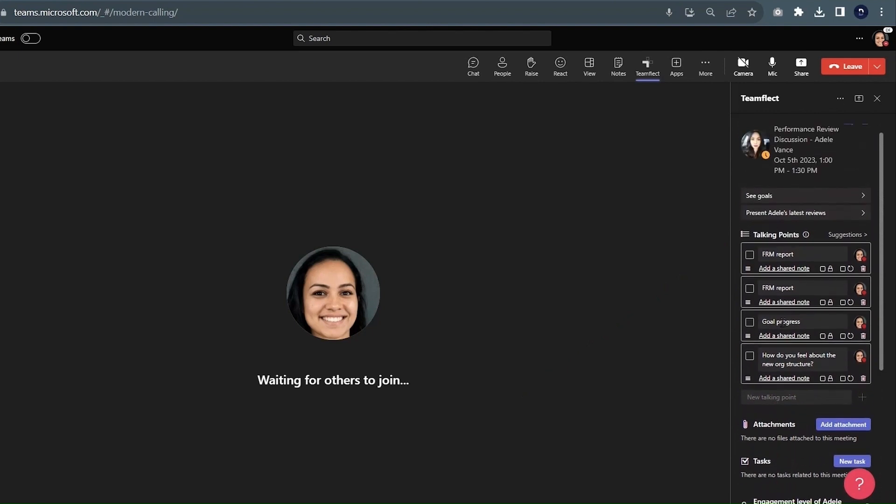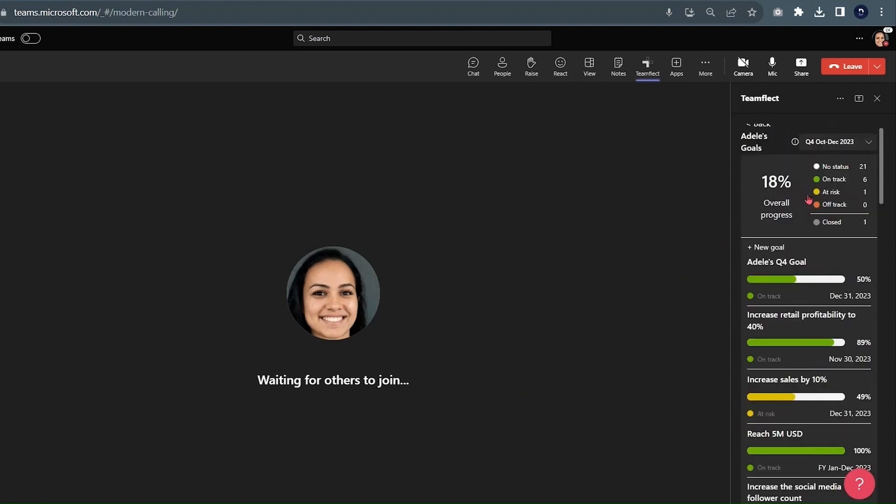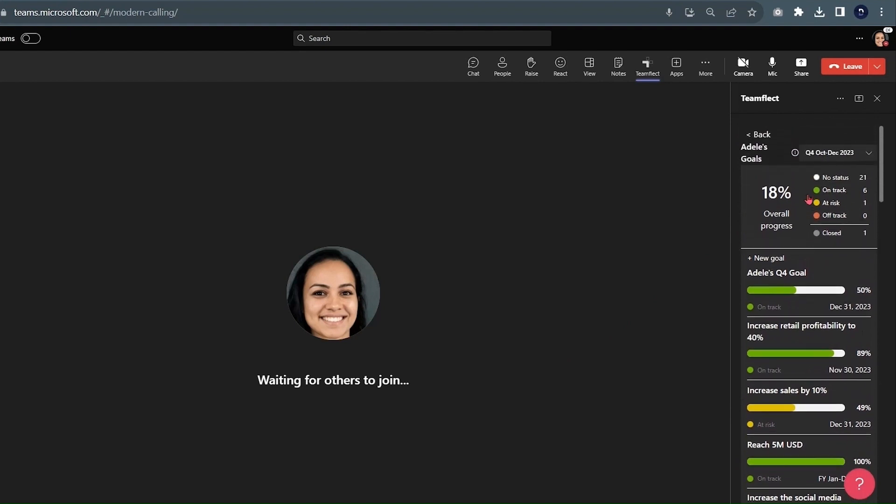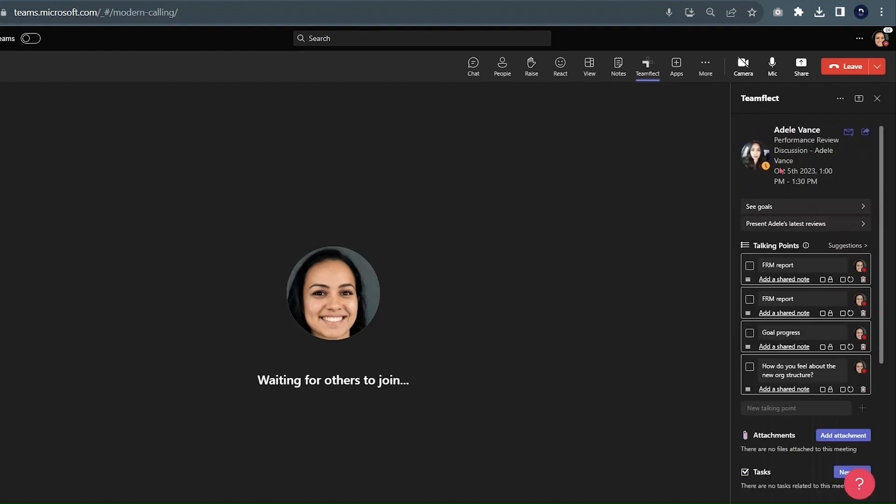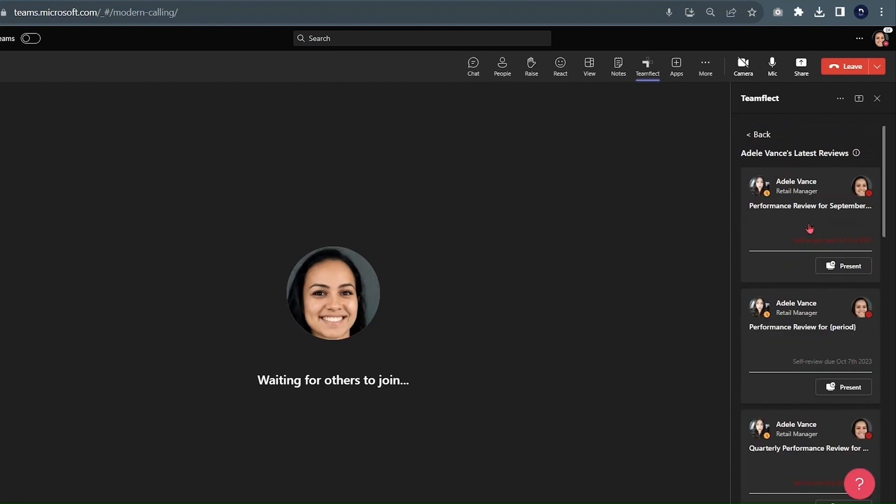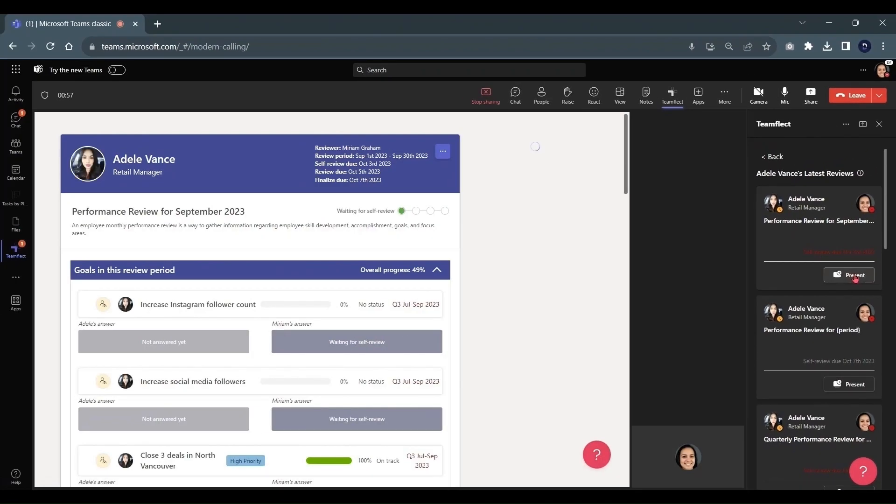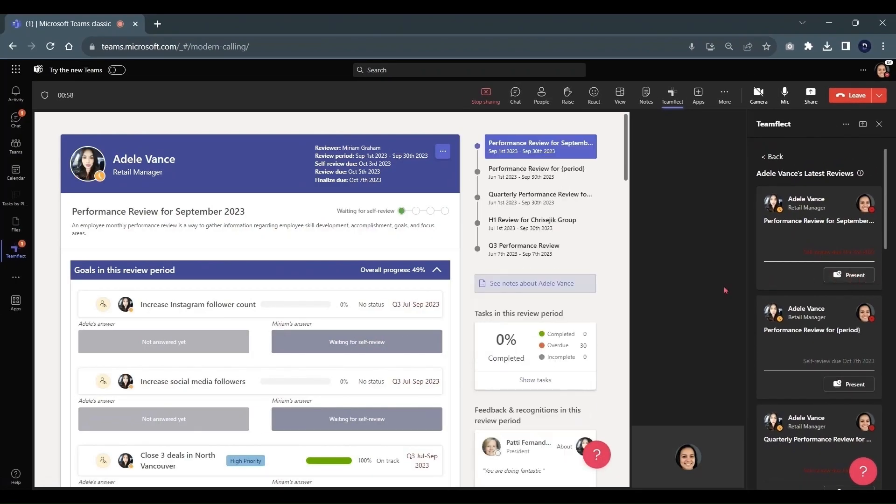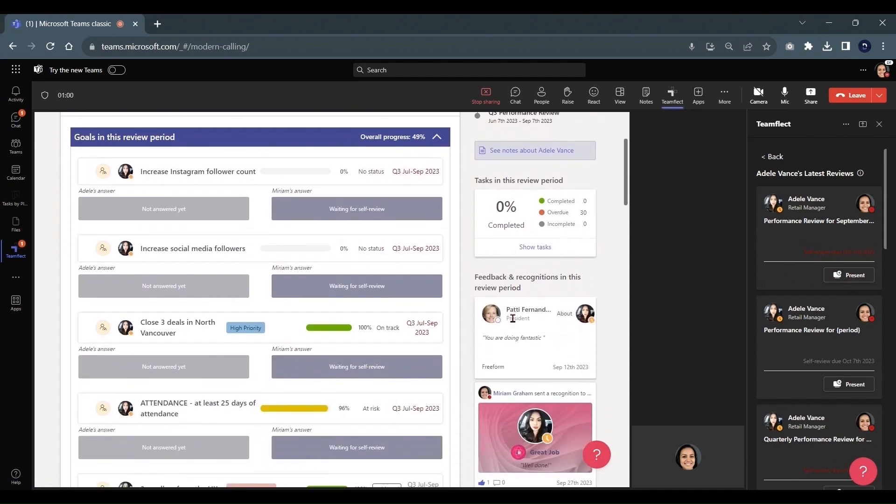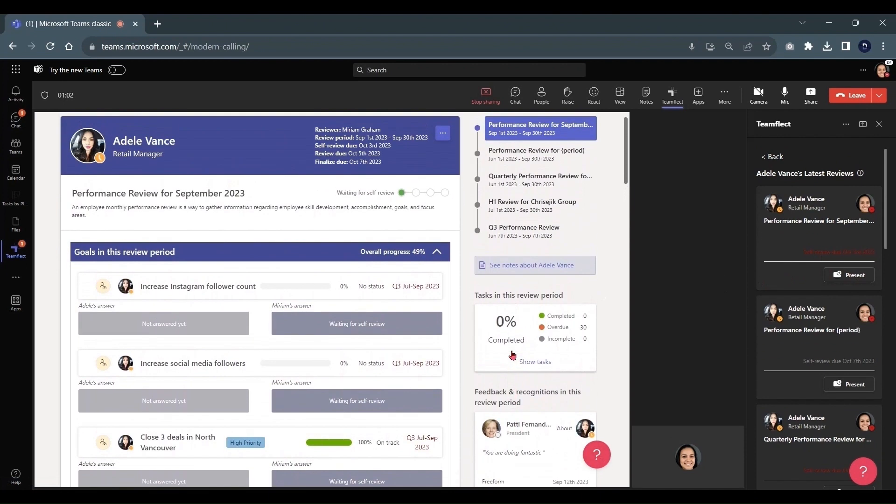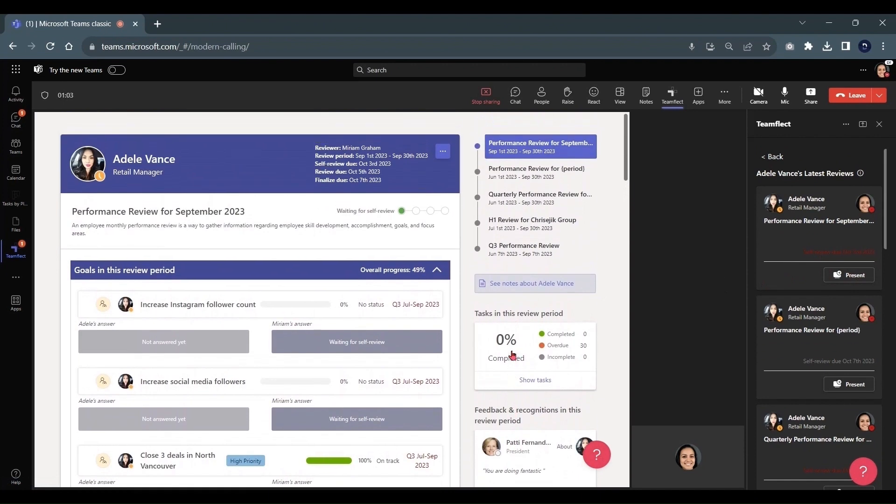You can click See Goals to see the goals of all the meeting participants. Or, if we go back and click Present their Latest Reviews, you can see all of their performance reviews conducted inside TeamFlect. And if you click Present, you can present one of those reviews. It is a great point of discussion.